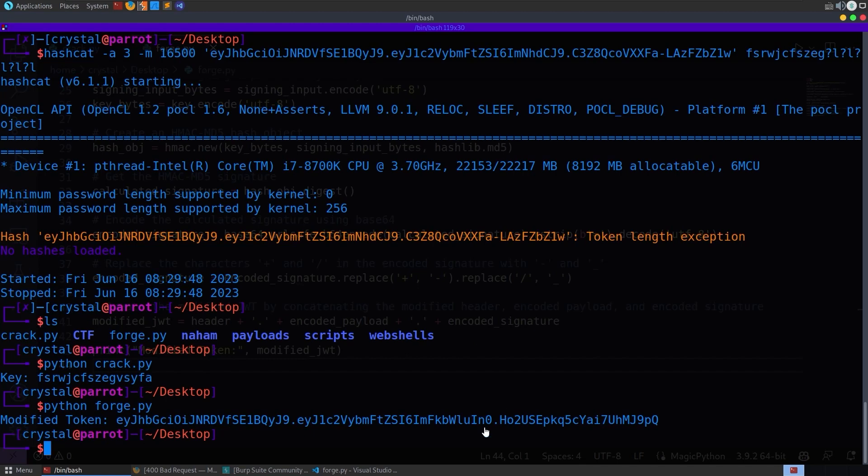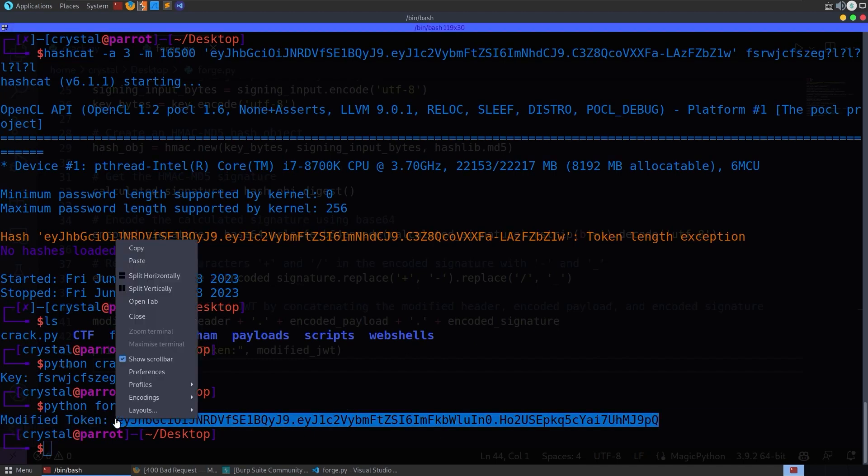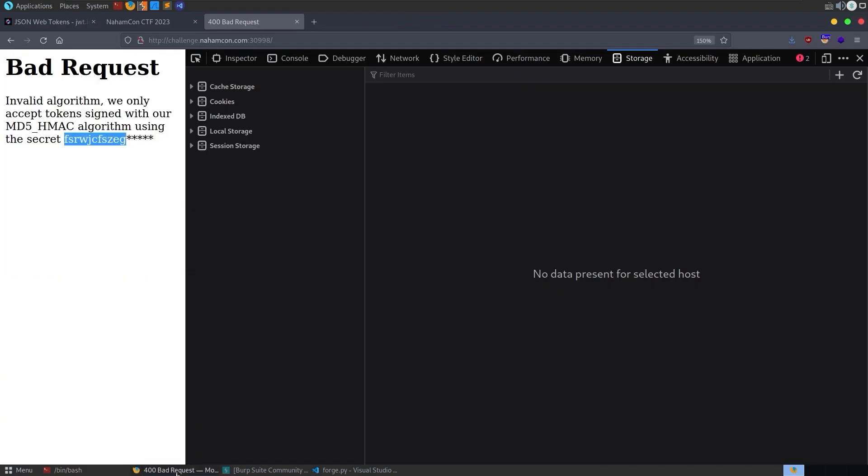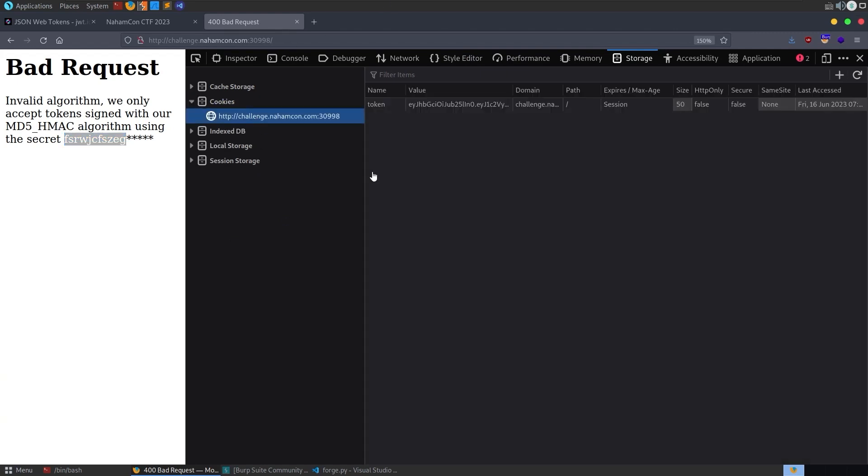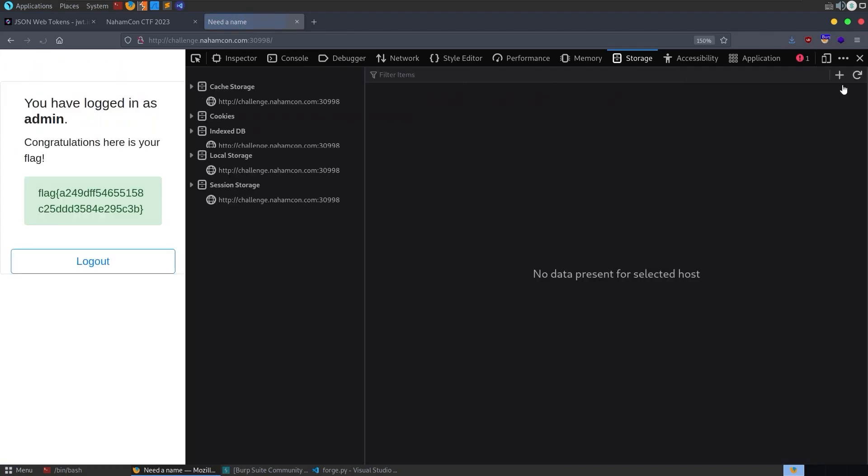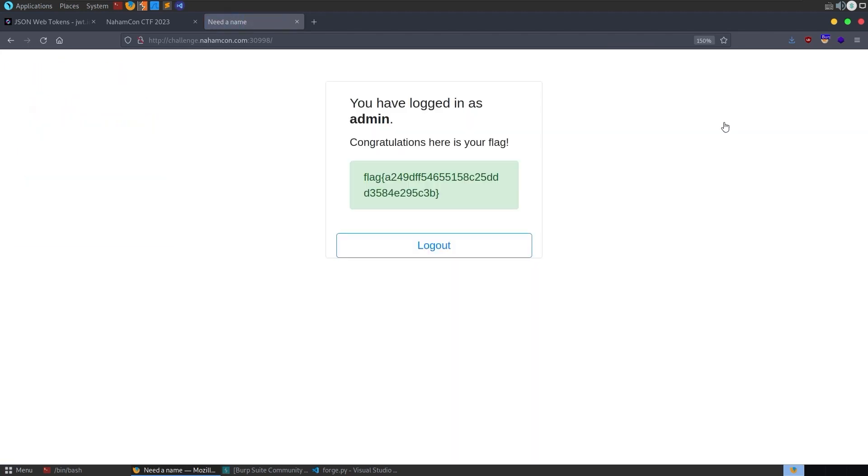We get a modified token and then take a copy of this. We can go and put it into our cookies or we can go and put it in like Burp or something, wherever you want to place that it's fine. Refresh the page and then we get through to the admin page, which has our flag.